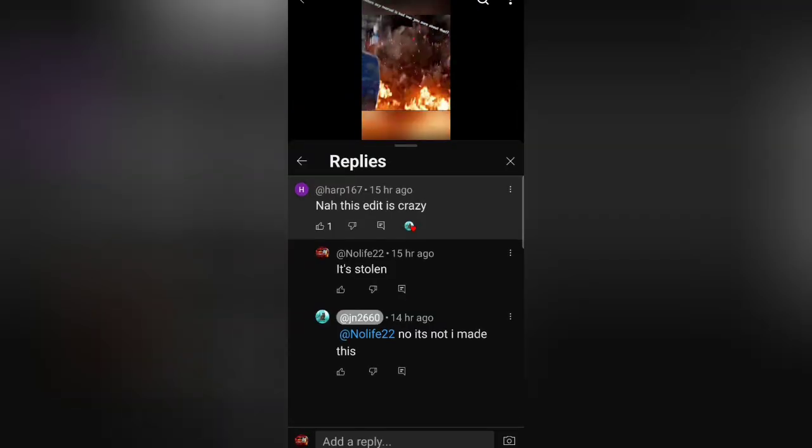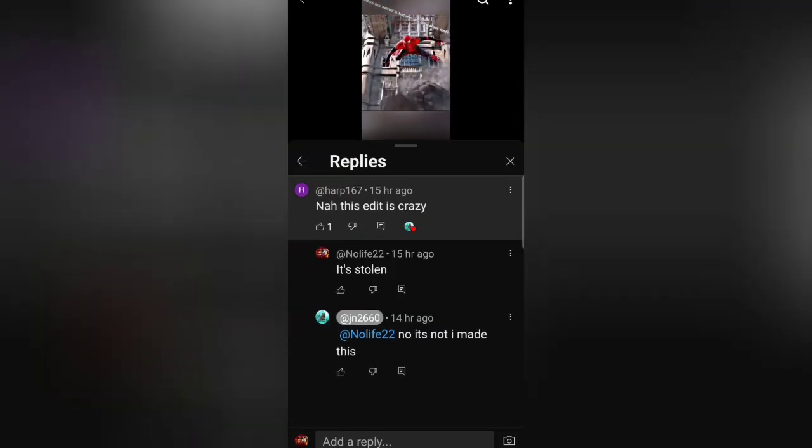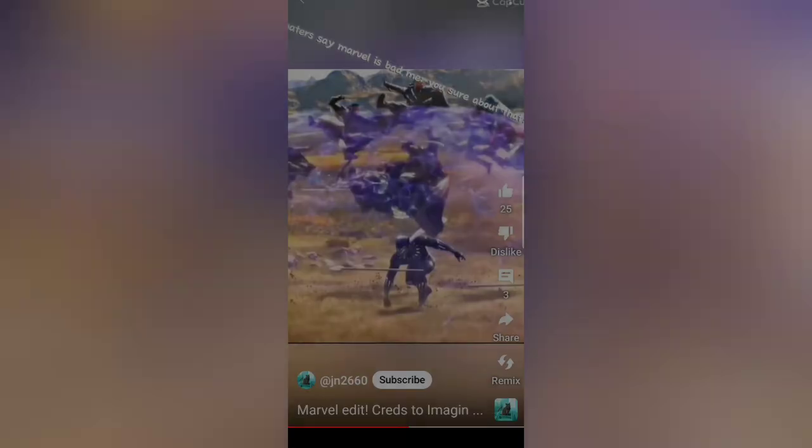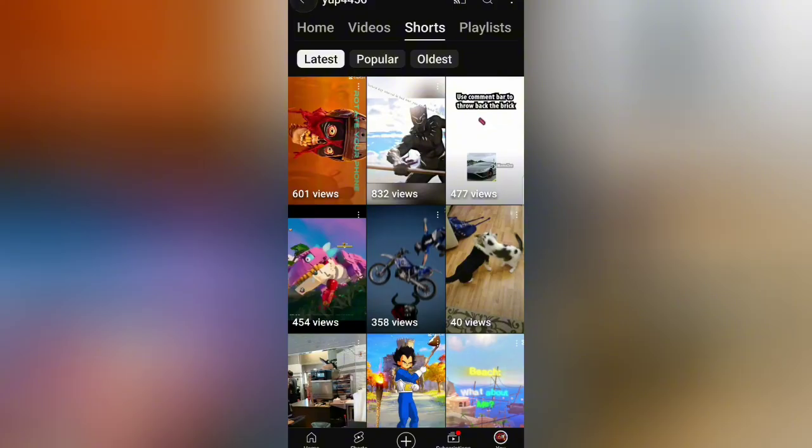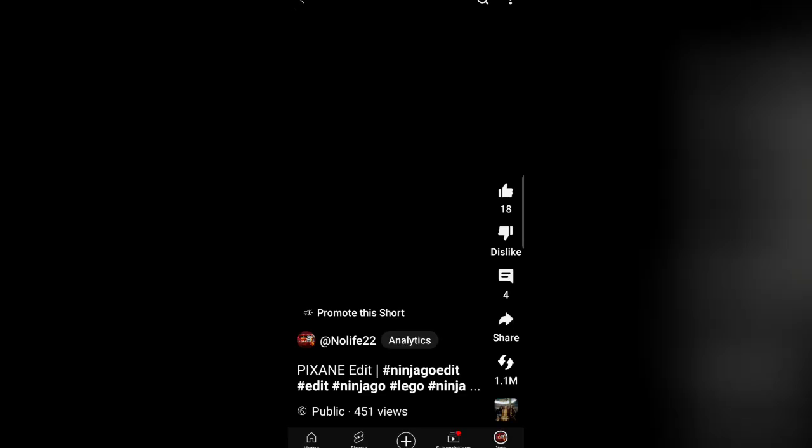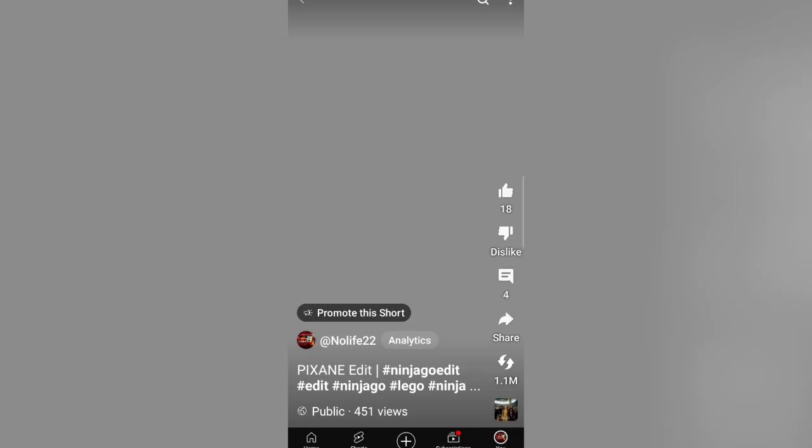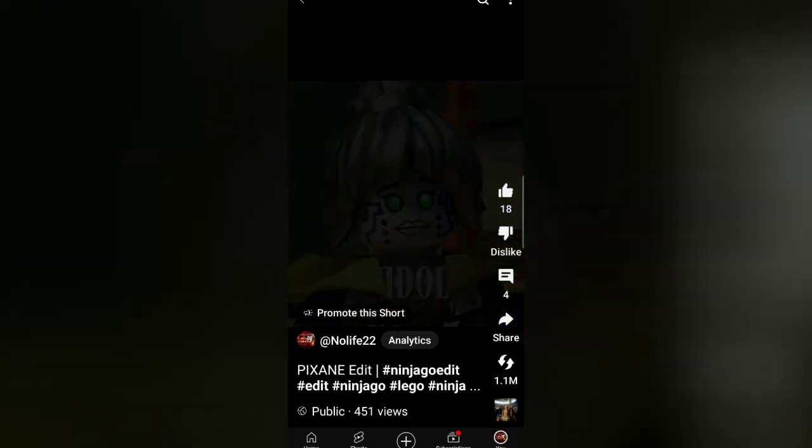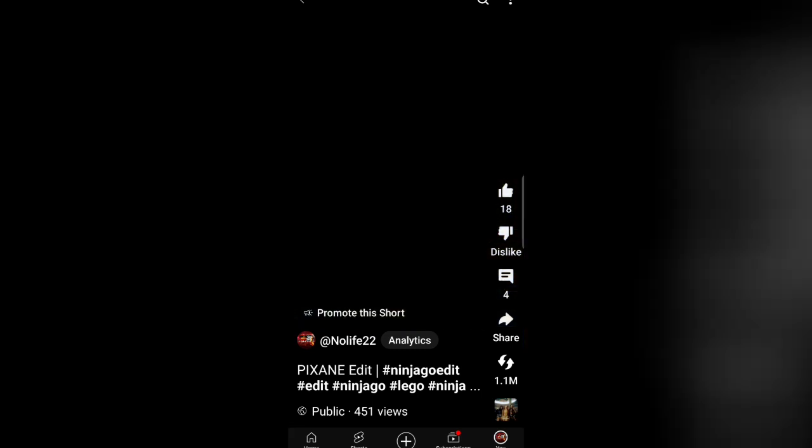Yeah, so right here I commented that it's stolen because it just looks stolen. I've seen this one a lot of times on previous channels. So yeah, today I'm gonna prove him wrong and I'm gonna prove to everyone that this isn't a template and there isn't a stolen edit or anything.